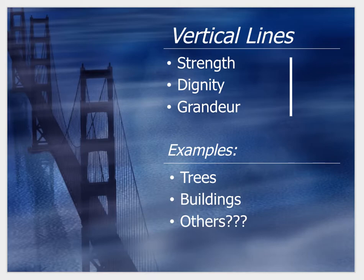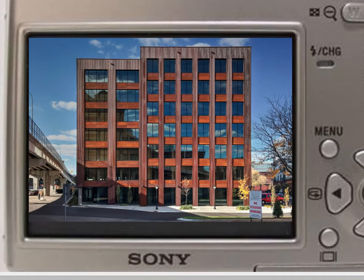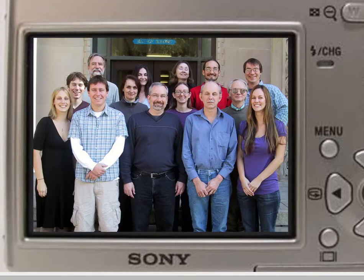Vertical lines convey strength and dignity. They create order in the picture. This building looks very strong and orderly because of the vertical columns. Vertical lines can also be used for group pictures of different people, where the subjects look very dignified and strong.